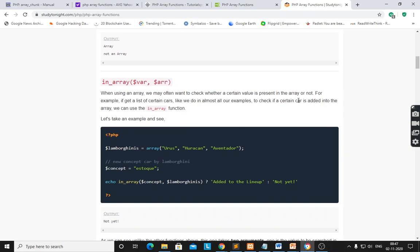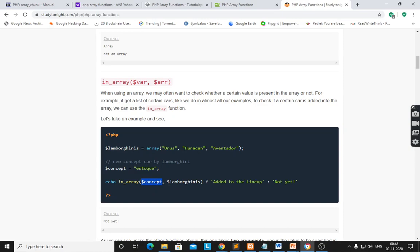in_array() is used to check whether a certain value is present in the array or not. Here, $concept is equal to 'a stock' — a new concept car by Lamborghini. These are the different models of Lamborghini cars. $concept is equal to 'a stock'. We have to check if this value is present in the array or not using echo in_array($concept, $array).